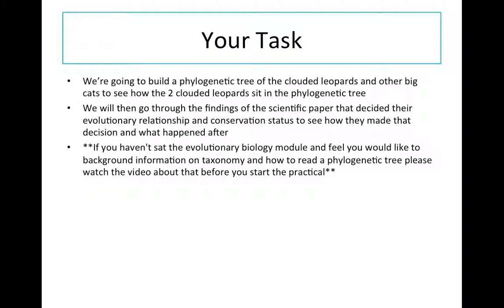Just a bit of advice: if you haven't sat the evolutionary biology module and you feel you would like a little bit more background information on taxonomy and how to read a phylogenetic tree, please watch the video about that before you start the practical.